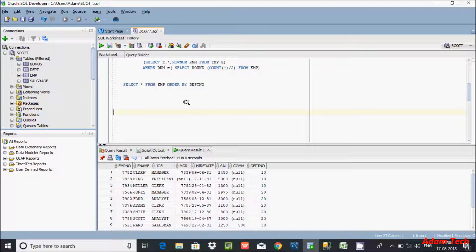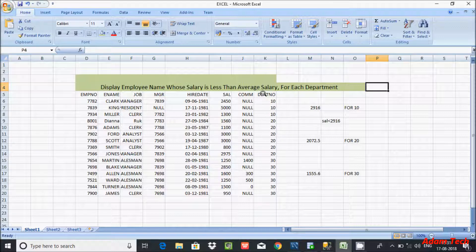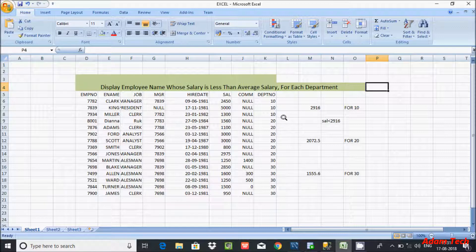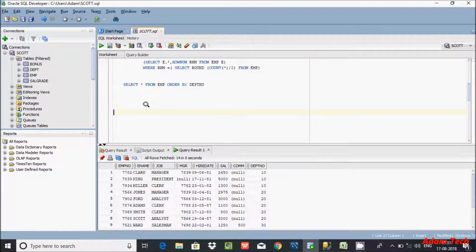Hi guys. In this week I am going to discuss how to display employee names whose salary is less than the average salary for each department. So this is the records inside, and here are the important columns. Let's write the query.